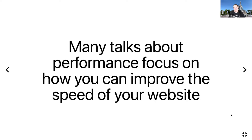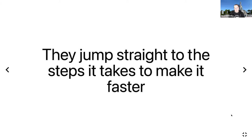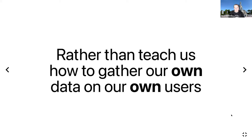Many talks about performance focus on how you can improve the speed of your website. They jump straight to the steps to make it faster, whether that's fixing your critical rendering path or trying to work out how to improve the time to interactive, rather than teaching us how to gather our own data on our own users.